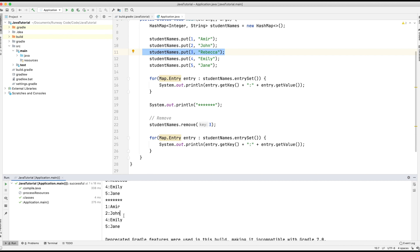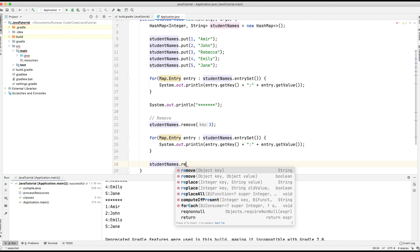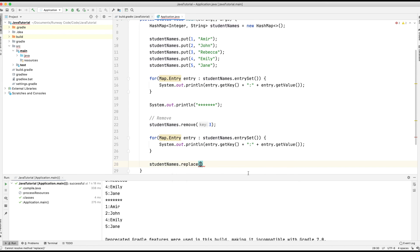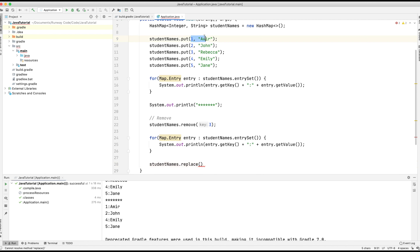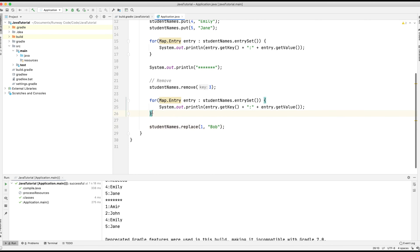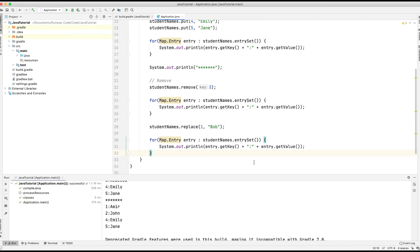Let's say for some reason Amir decides to change his name to Bob. So what would we do in that case? We'd simply type studentNames.replace(). As we start typing we can see two replace options. We're going to go with the first one, which requires a key and a value. First we tell it which one we want to replace — Amir has a key of 1, so we provide the key 1. The next argument is what we want to replace it with, so we type the new name: Bob. We'll add another for loop to print out the new values.